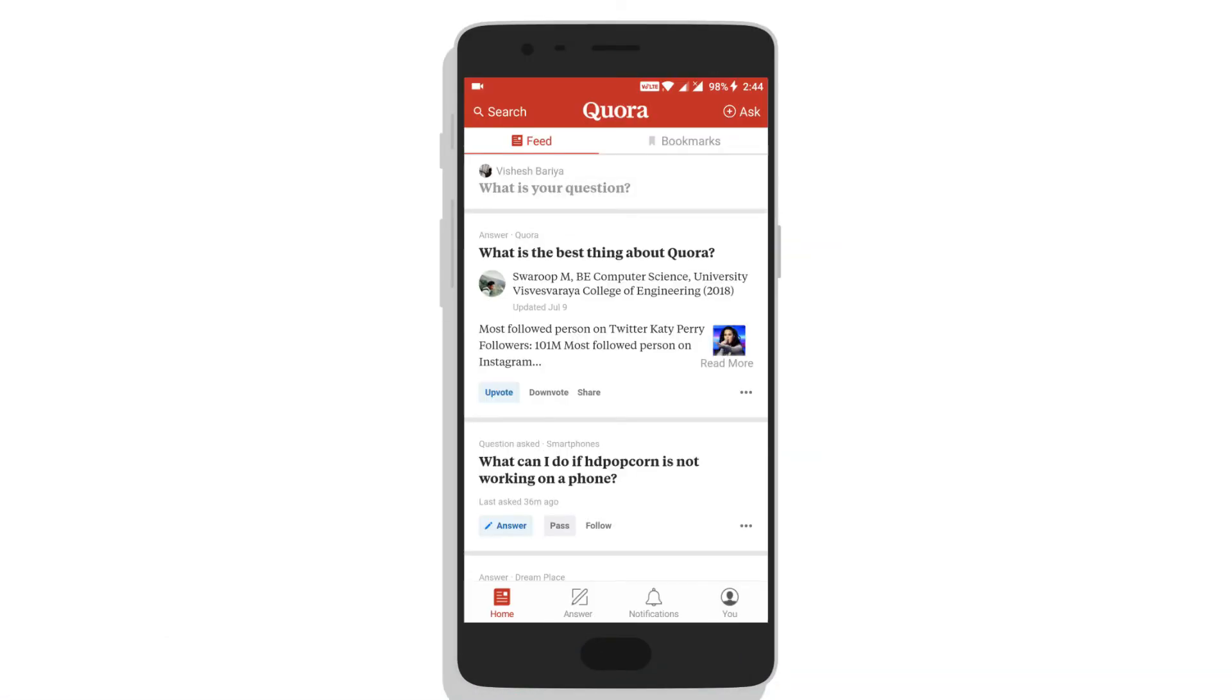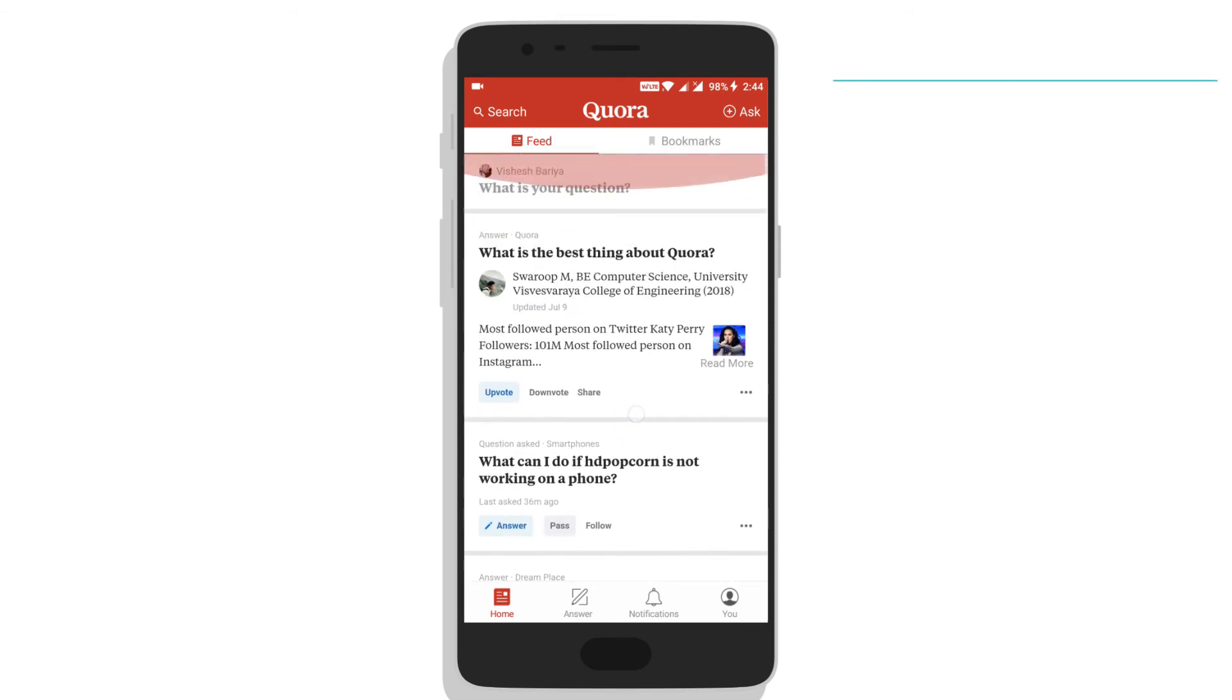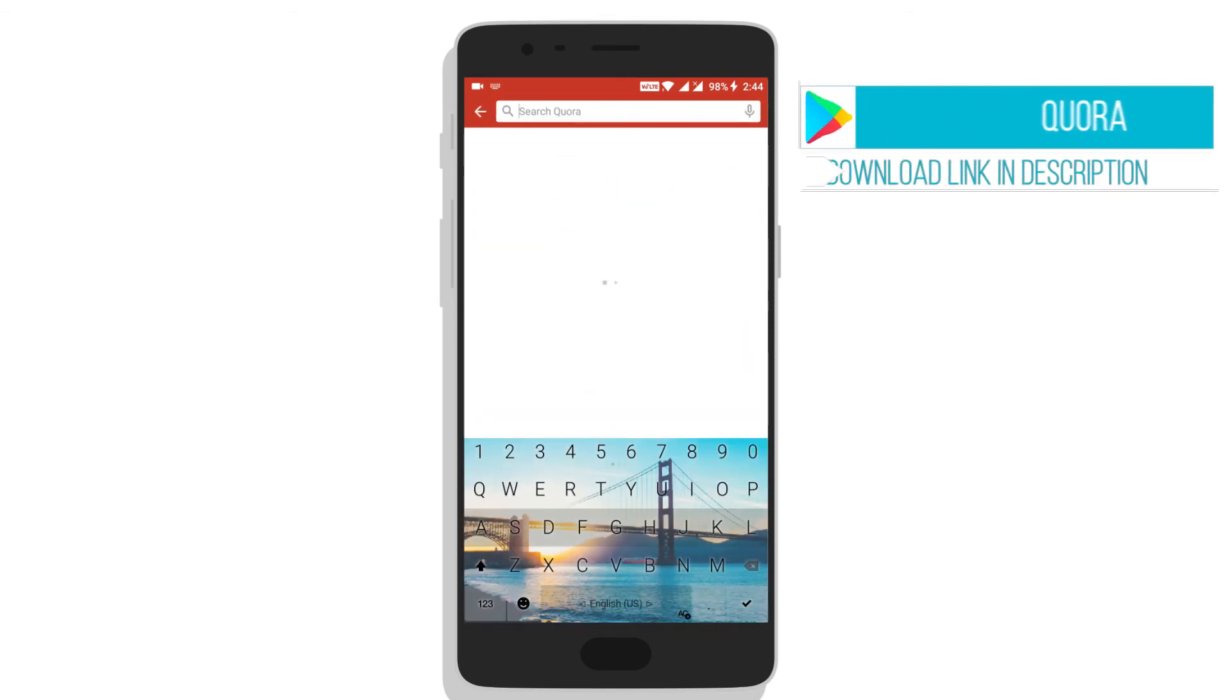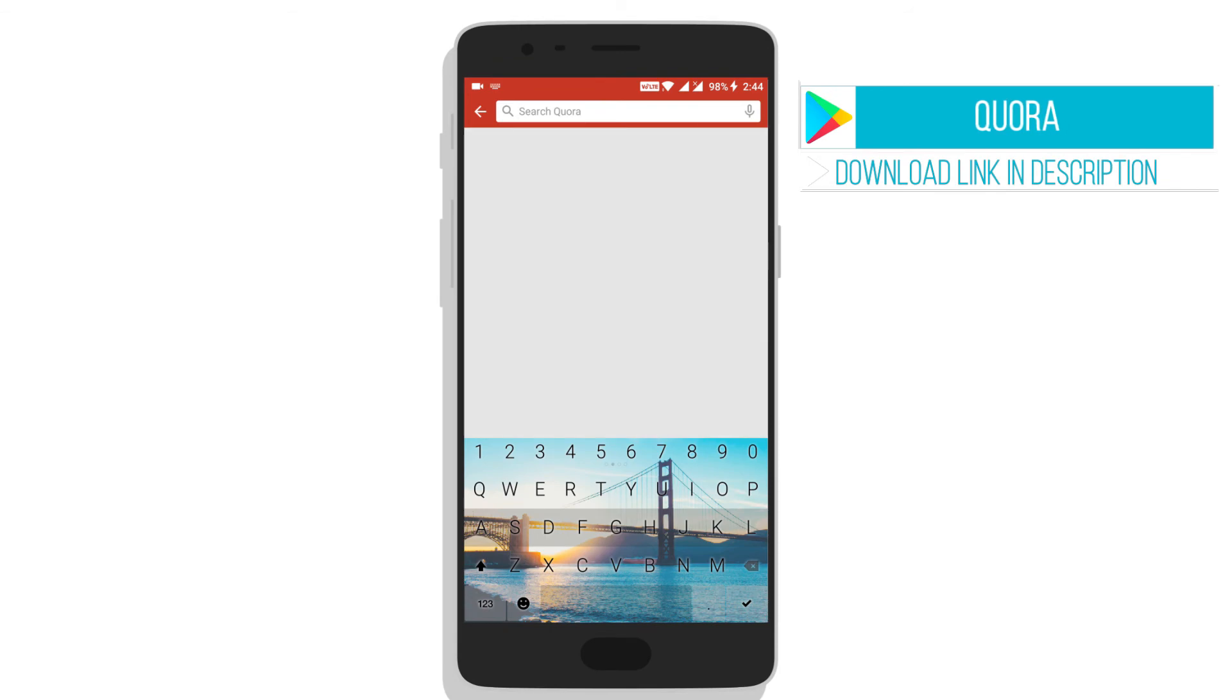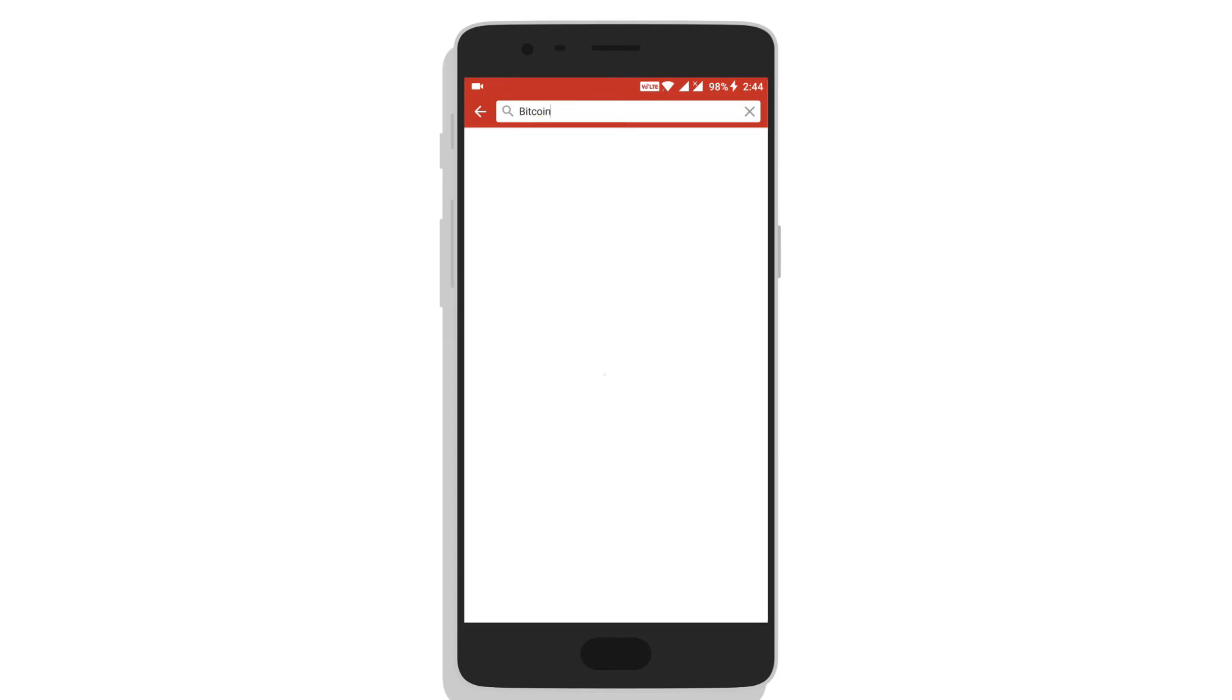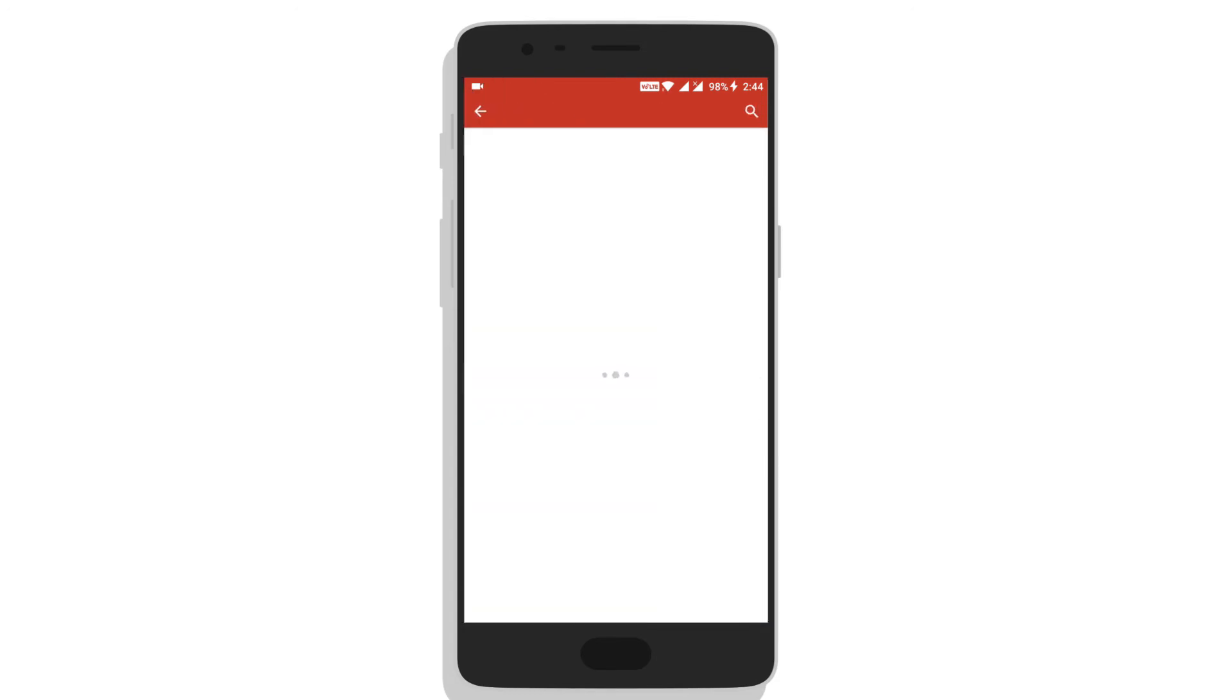In this app, people ask their questions and are answered by multiple people. The most relevant answer is shown to others. You can search various topics like Bitcoin.